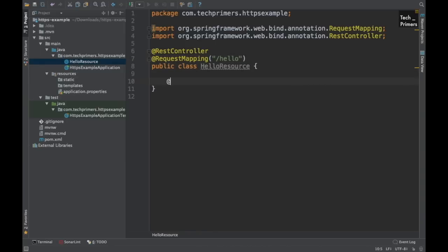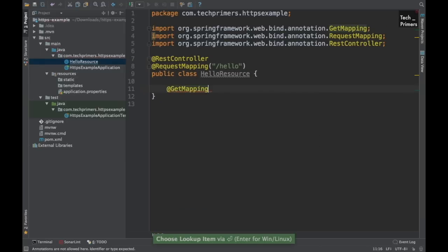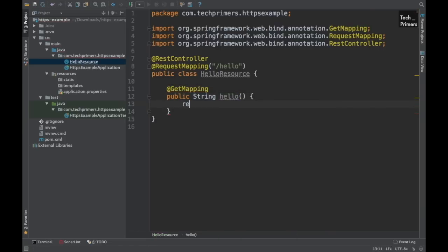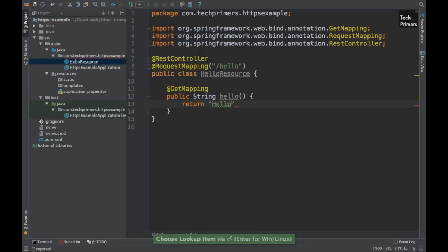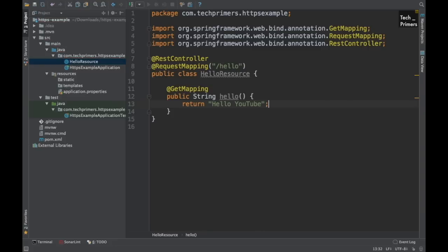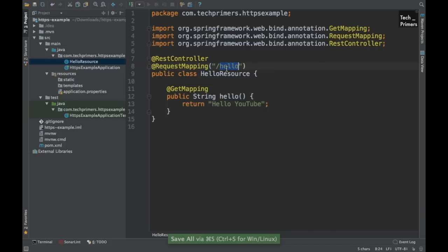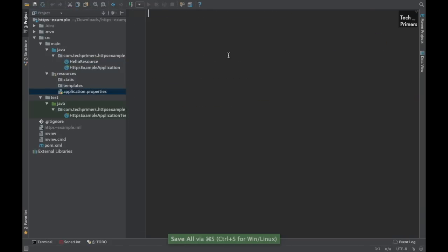We need one REST endpoint to return something — I'll just return a public String that says 'Hello YouTube'. That's it; I'm not going to do anything complex. When we hit this hello URL right now it will be insecure by default, but we want to make it secured.